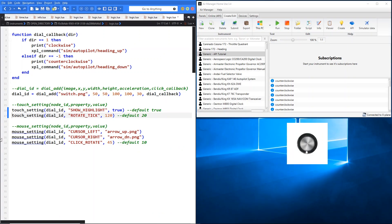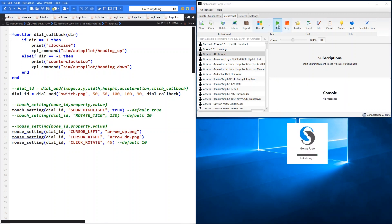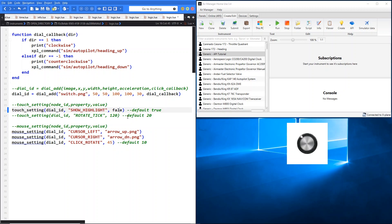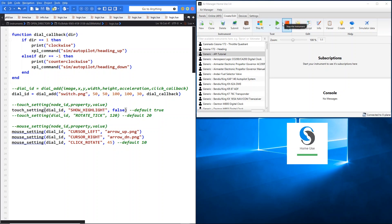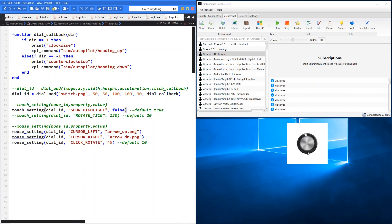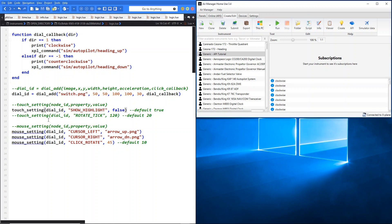The first one is show highlight. The default is true, which basically means whenever you touch the control you see the blue highlight come up over the control. But if you want to turn that off, you can change this to false. Now when you touch you can just see the box come up there, but no blue box appearing.